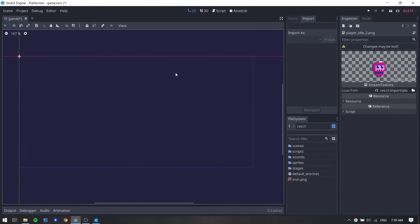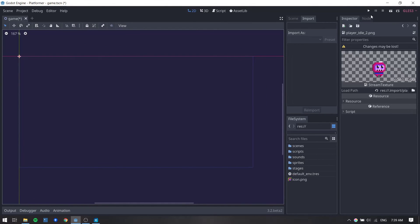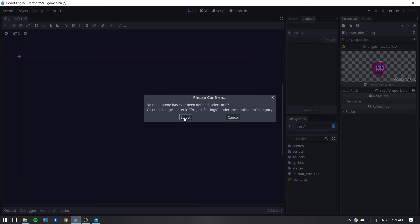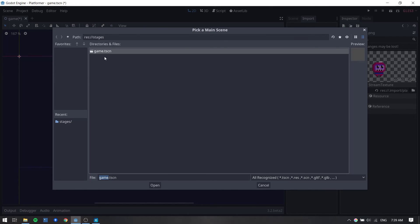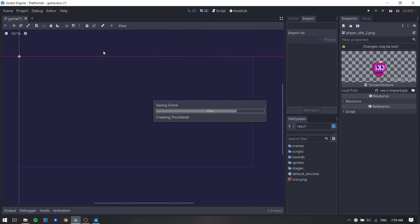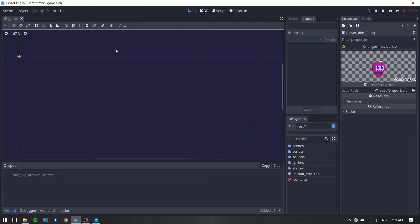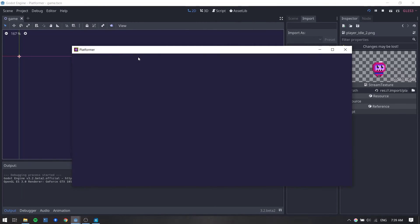Let's try to run our game. And you can see that it is asking us to set a main scene so the engine knows what scene is going to start with. Click on select and select the game scene file. And there we have our window running.